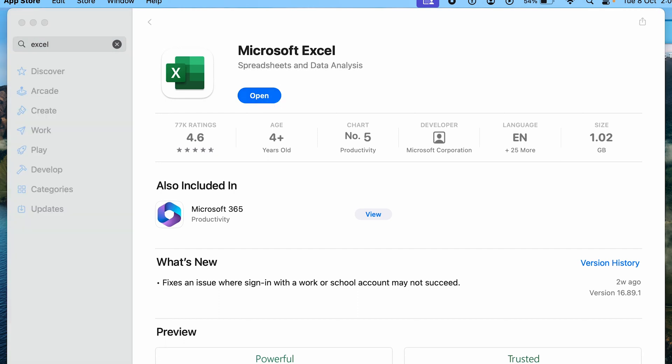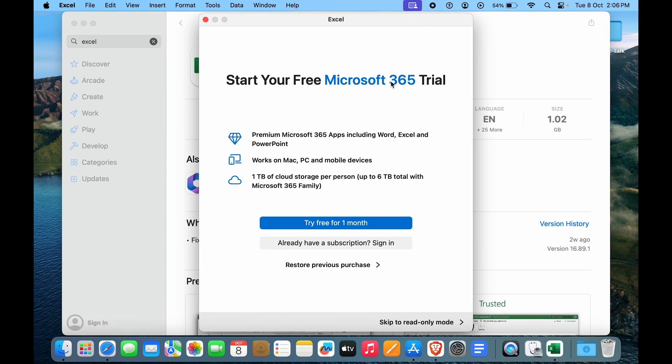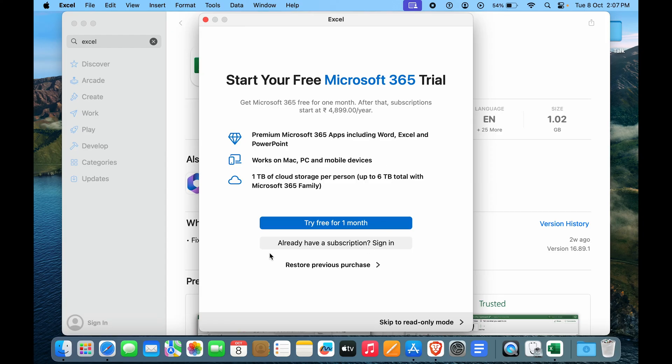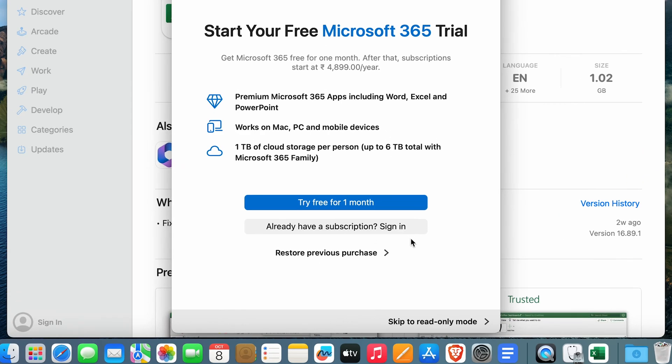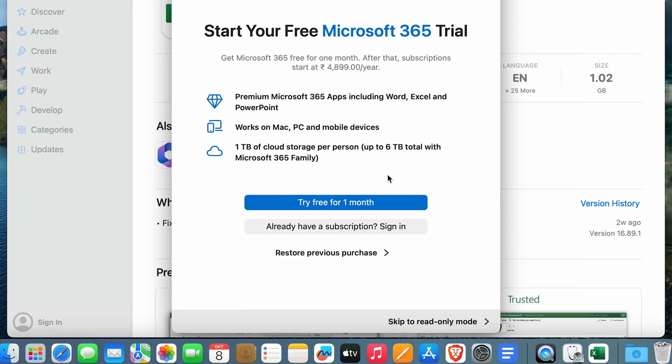If I click open here you can see Excel is actually opening up. And then again I have to start my free Microsoft 365 trial. If you already have a subscription you can just sign in. We can also restore a previous purchase if you have that. And if you just want to try for one month you can just click on try free for one month and that would be much easier.